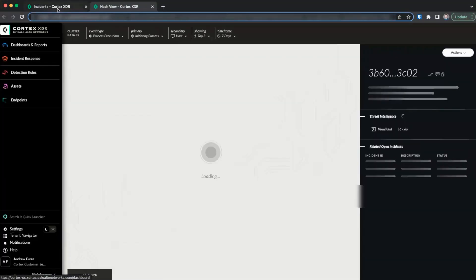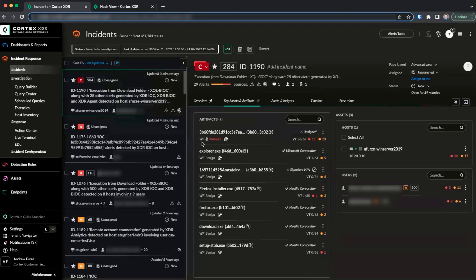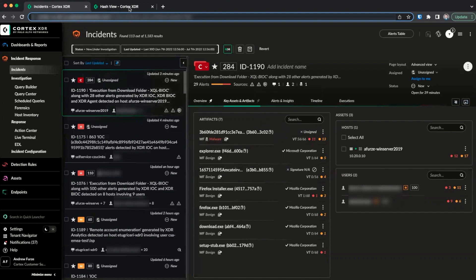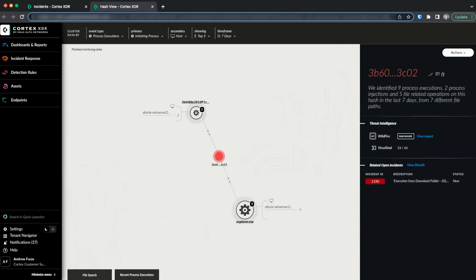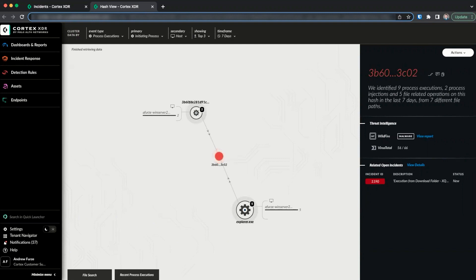In this case, we're investigating a hash that was part of a suspected ransomware event. Please note that only SHA-256 hashes can be used in the hash view. MD5 hashes will not have the option to open the hash view. Also, since the hash view is populated in real time, it may take a while to fully load. The search results status will be displayed in the upper left-hand corner of the screen, indicating when the search is complete.